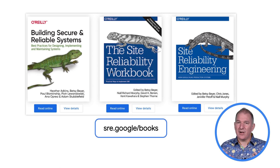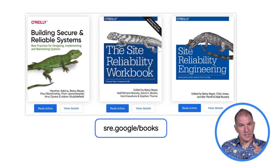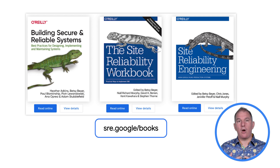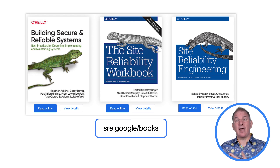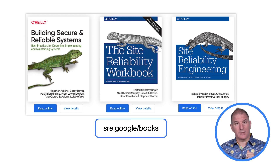You might have heard about or even read the SRE books, available for free on sre.google.com. Here you find plenty of information on how Google operates reliable services. One of the main takeaways is that reliability is a key feature of your service and that you should measure it and set targets for it.